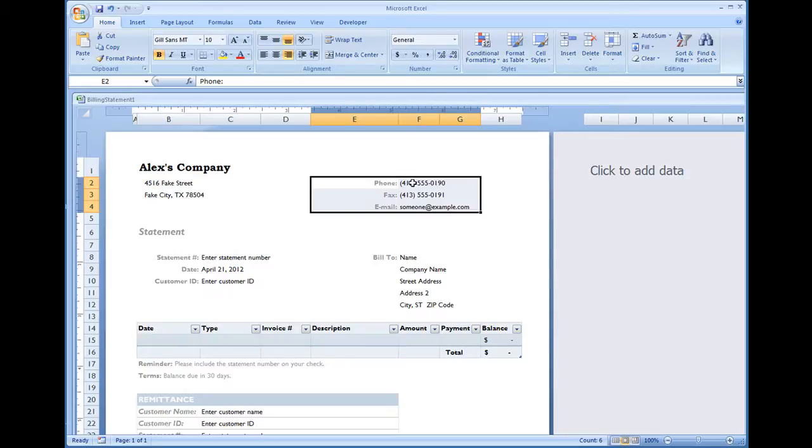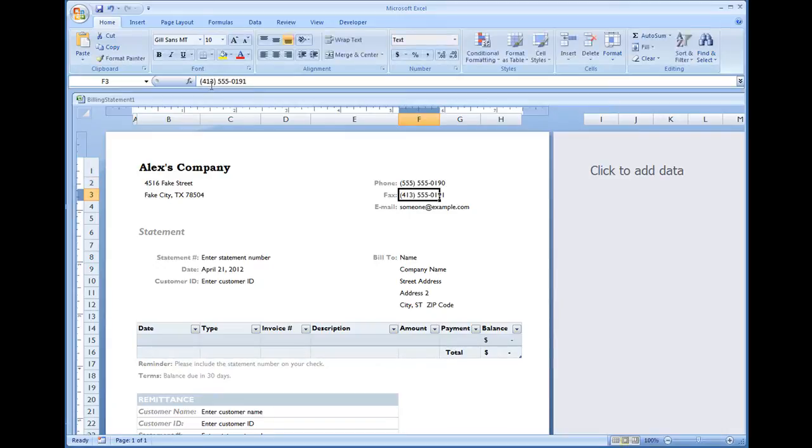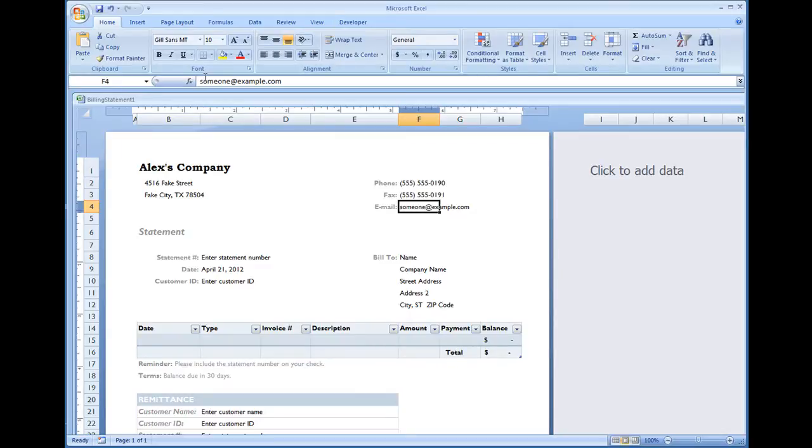The top again is your information, so you would want to change this to your own phone number, same thing as fax, and your email address.